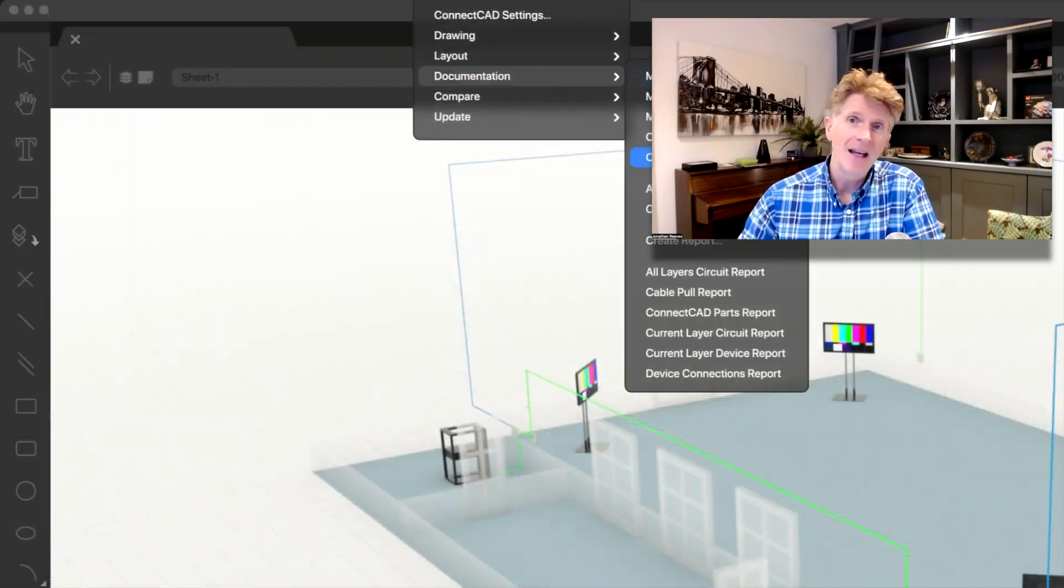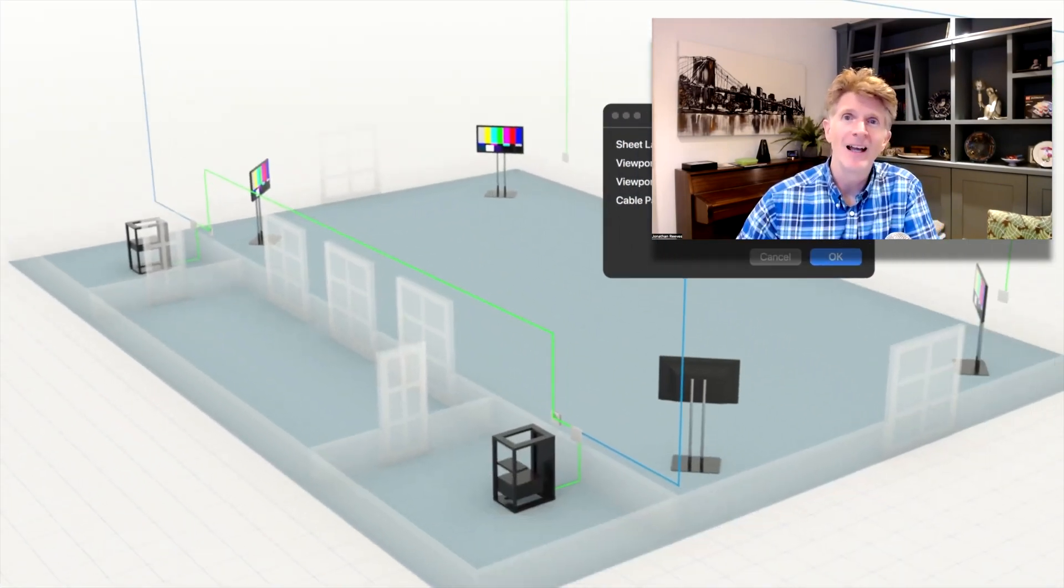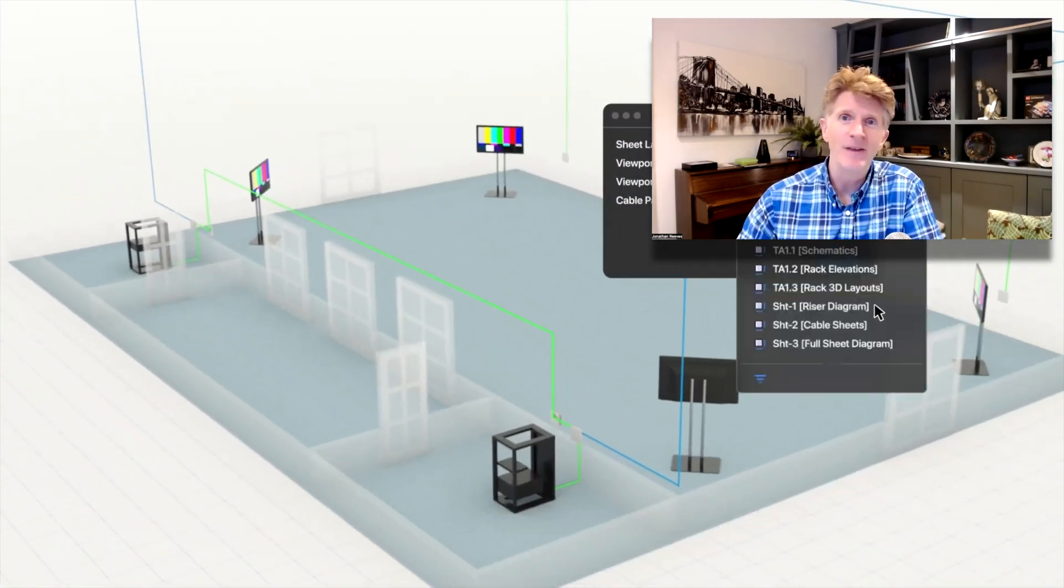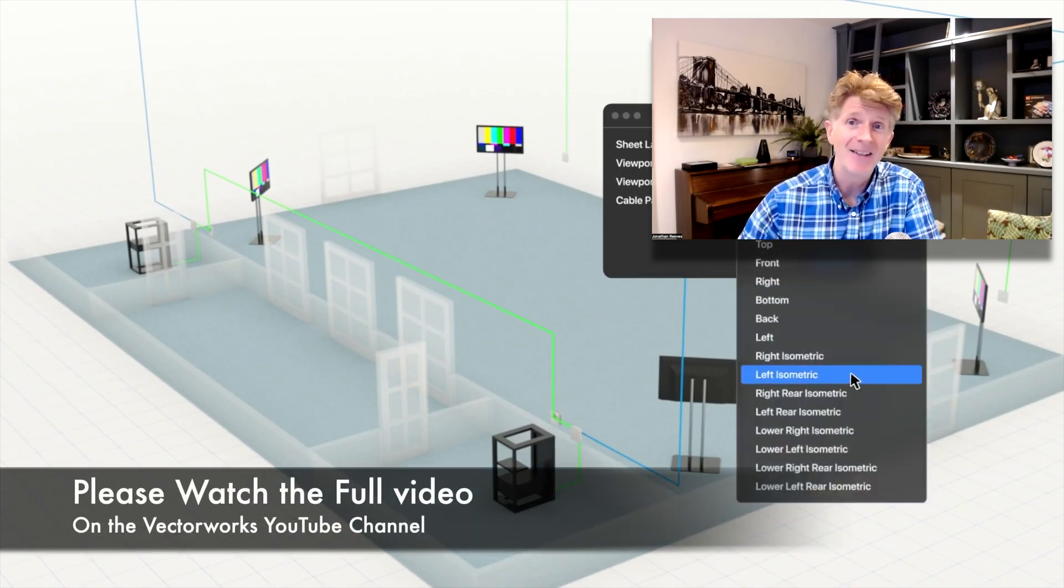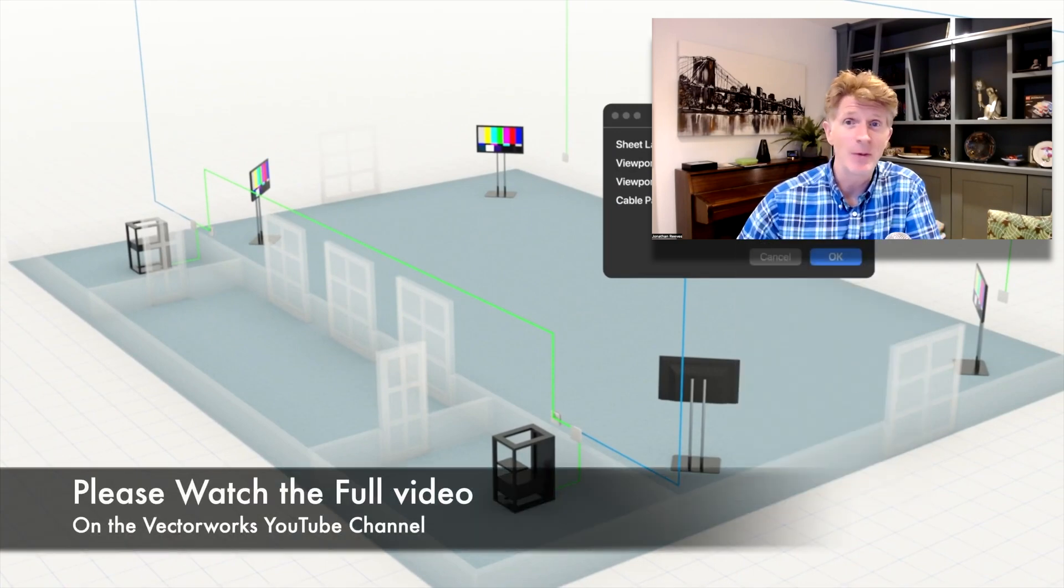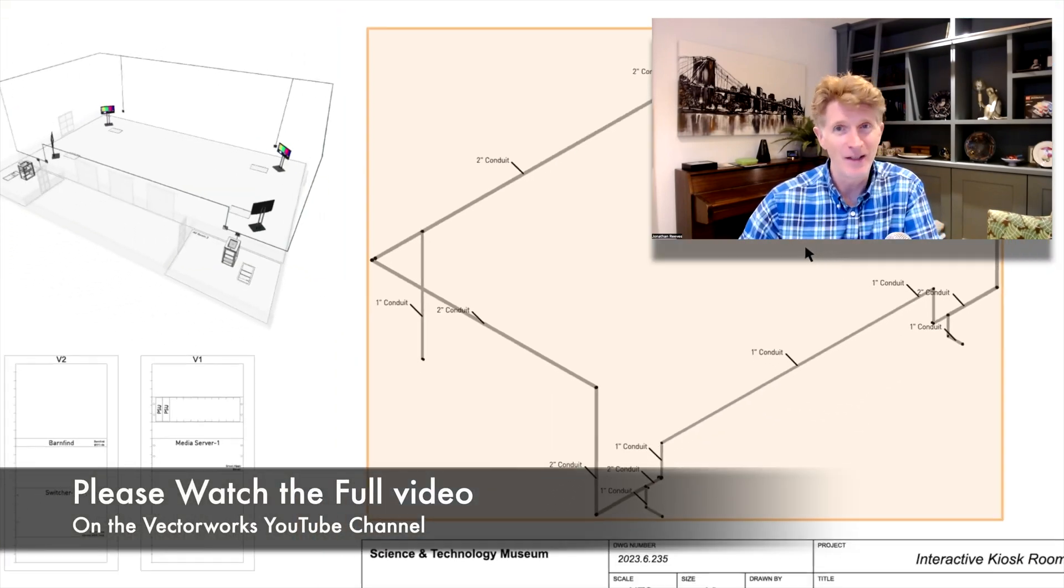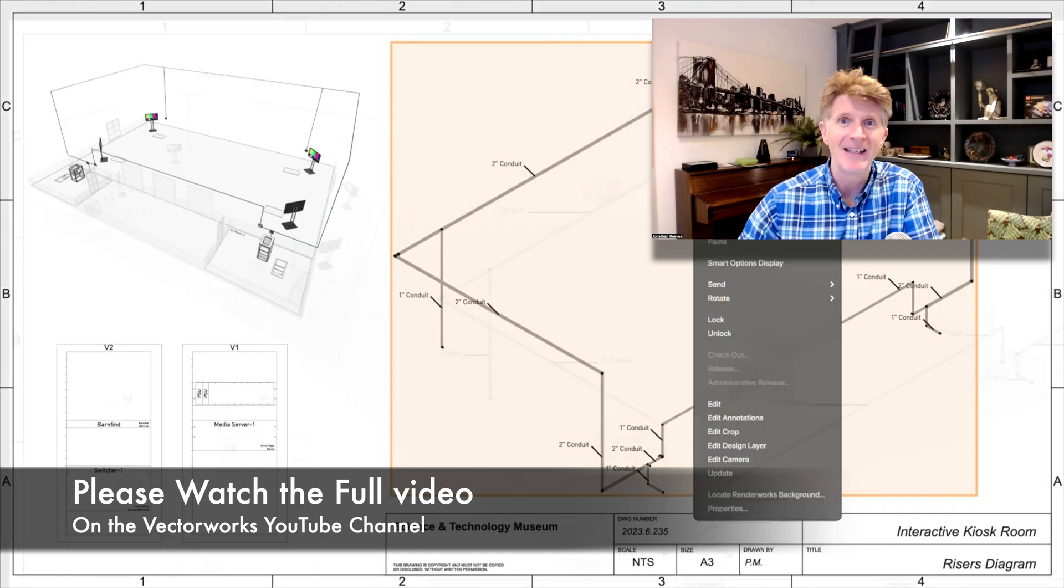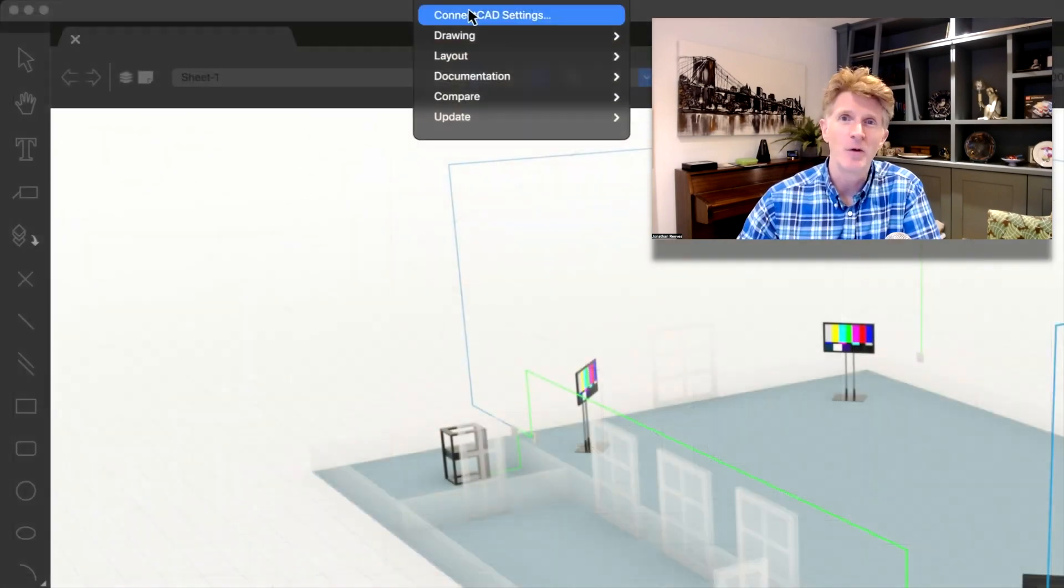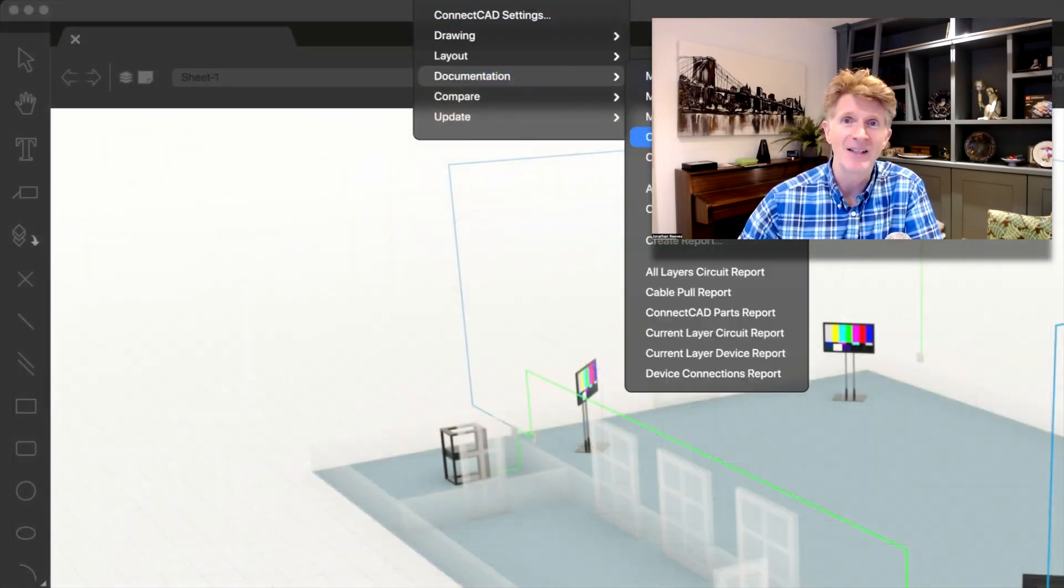So let's hear from Scott Parker on some of these new features that are making it into the new entertainment 2023 version of Vectorworks. Super excited and looking forward to that release coming soon.